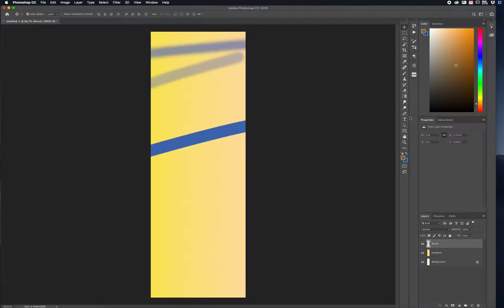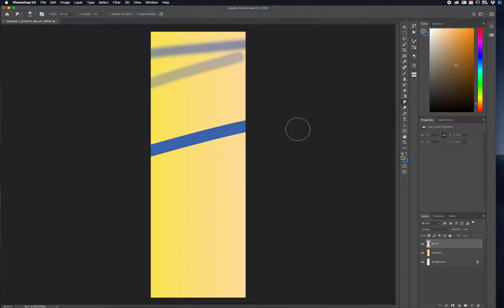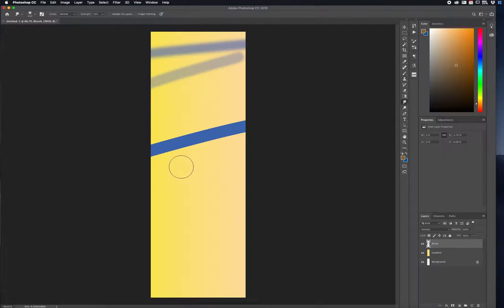Now let's move on from the Gradient tool. We have the Smudge tool. The Smudge tool is great for stretching out certain parts of a graphic, image, or whatever you're using. I like to use it when I see a sharp edge — I like to blend that out. Going off of this brush stroke here...